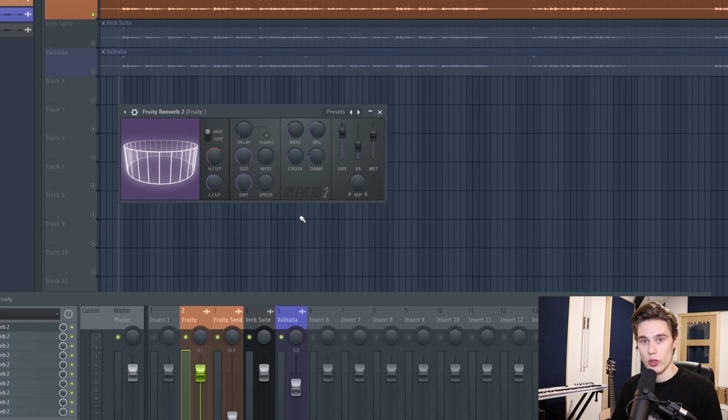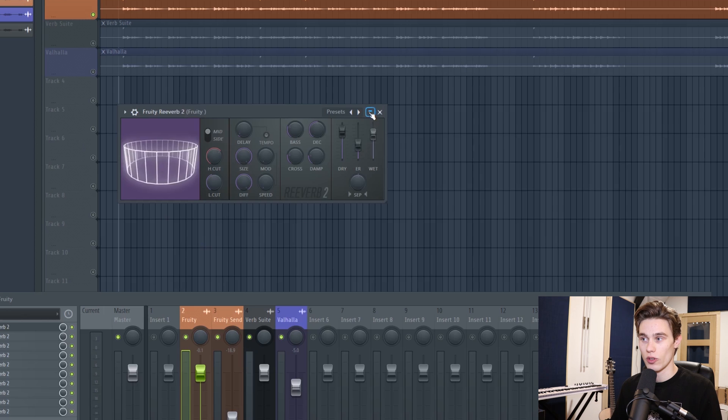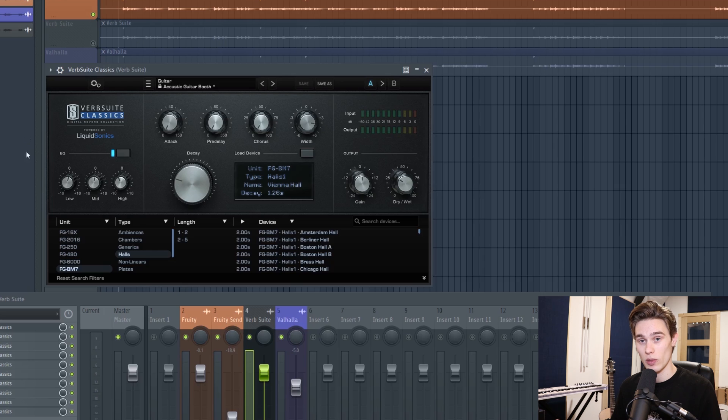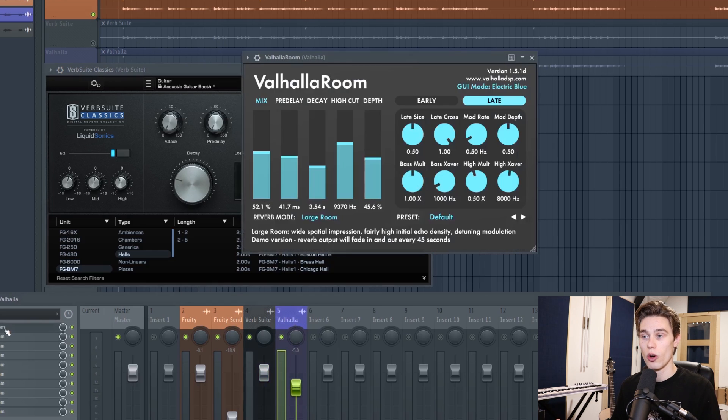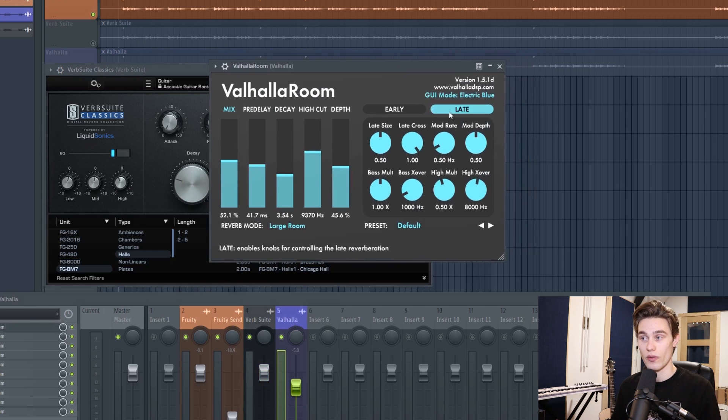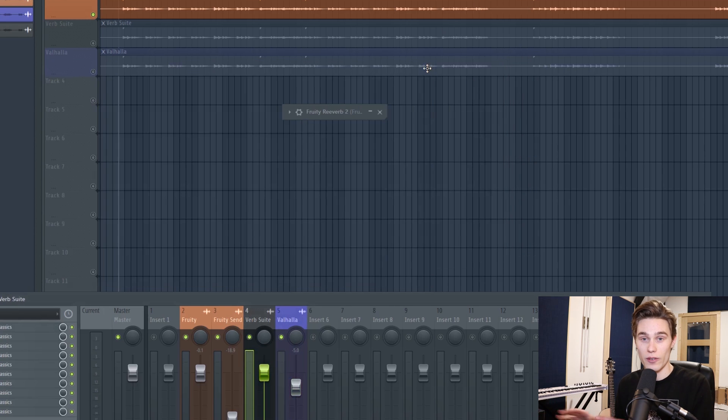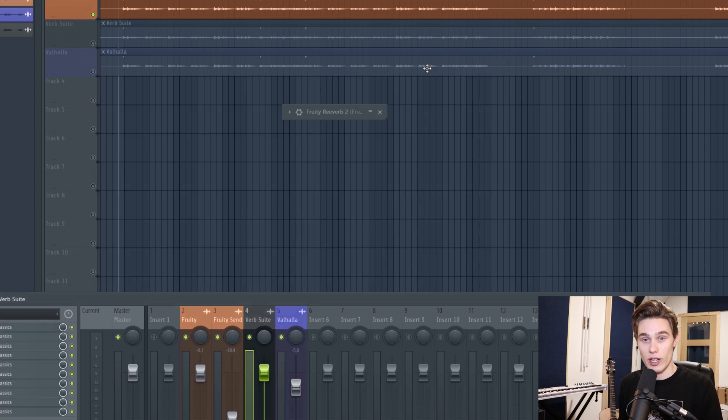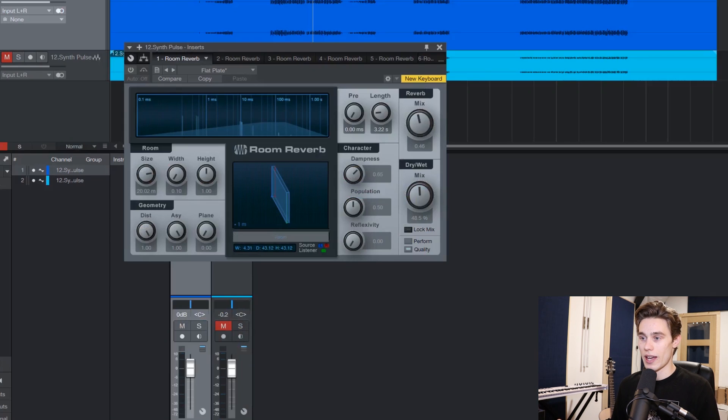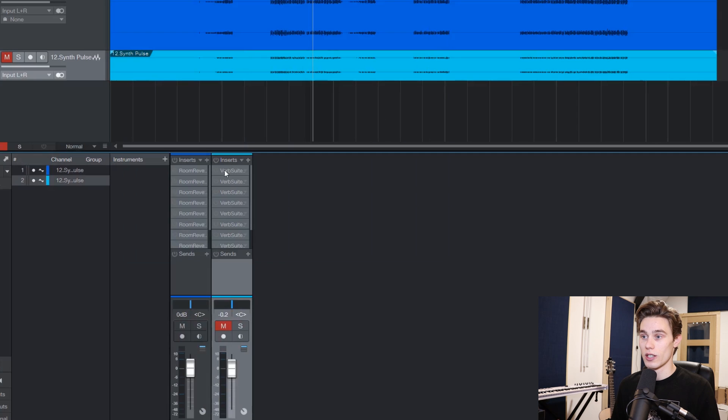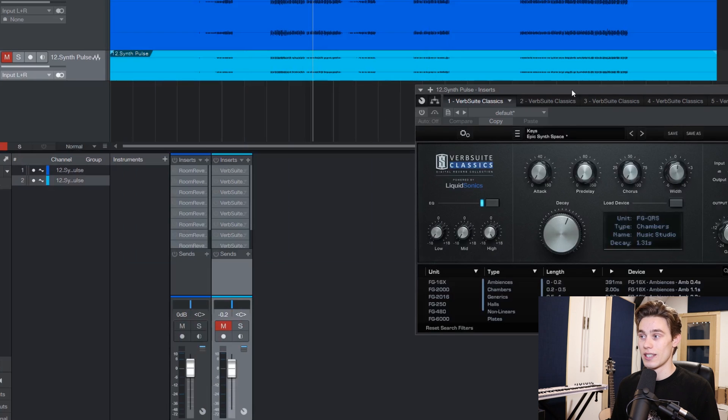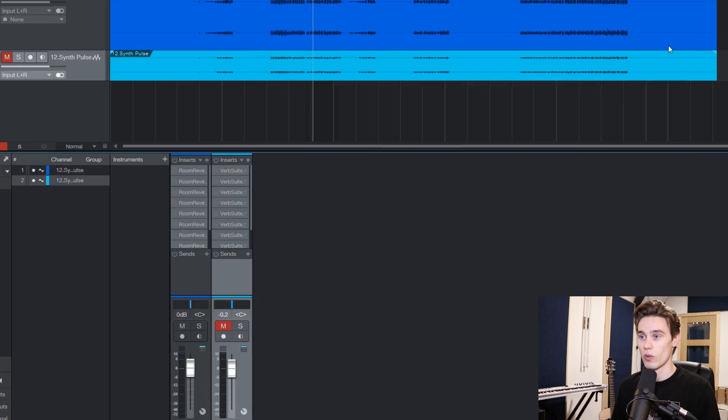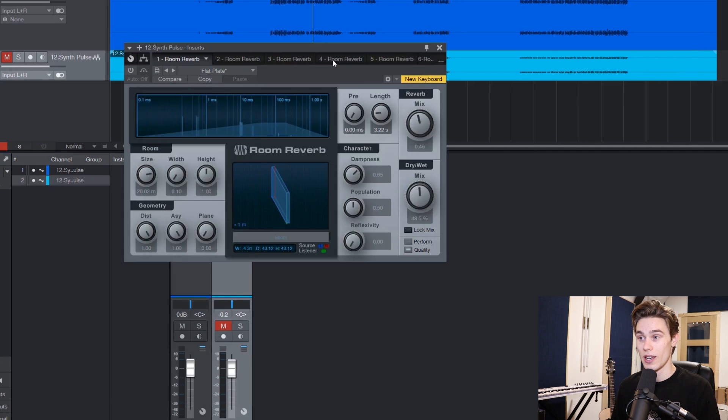So if I'm doing a mix in Studio One, if I use a different third-party plugin like in this case the VerbSuite Classics from Slate Digital, which is a paid-for plugin, or the Valhalla Room, which is another very popular third-party plugin, I can open that in FL Studio, Pro Tools, Studio One, and I know that the sound it creates will be exactly the same. So if I open that VerbSuite plugin inside Studio One, it's going to sound pretty much exactly the same as it does in FL Studio, whereas the stock Room Reverb plugin does not sound like Fruity Reverb 2 whatsoever.